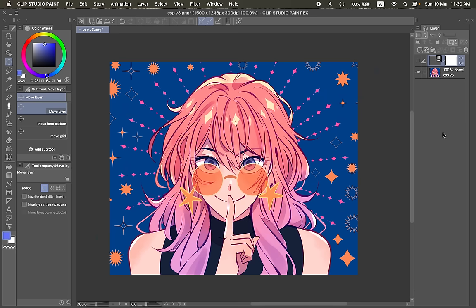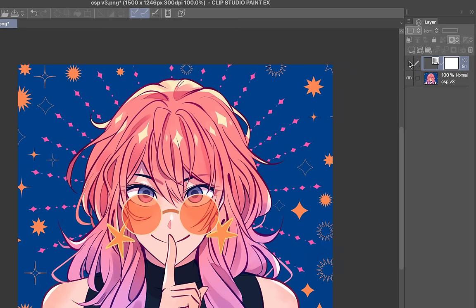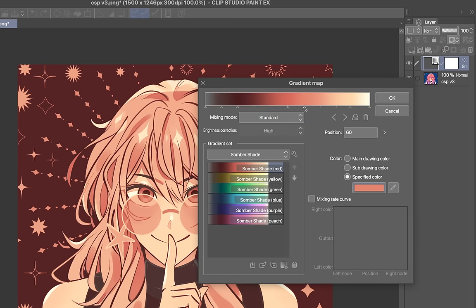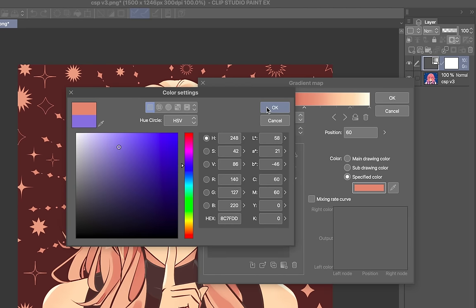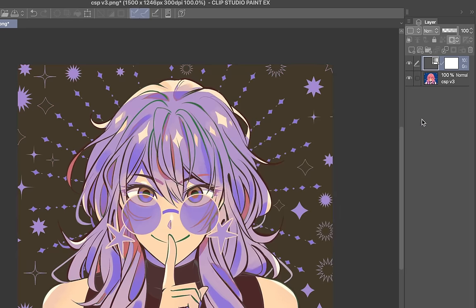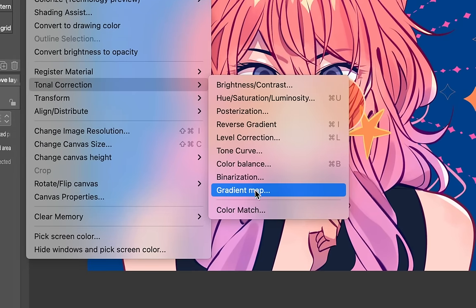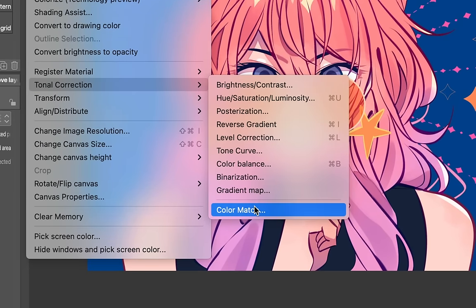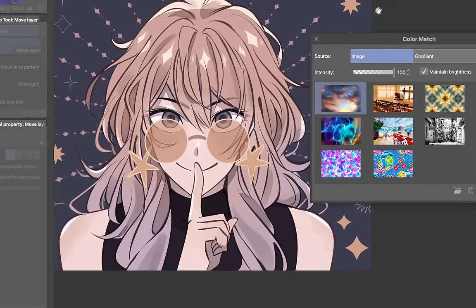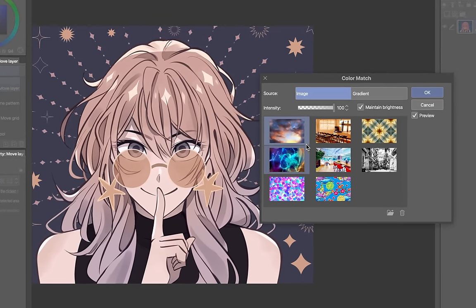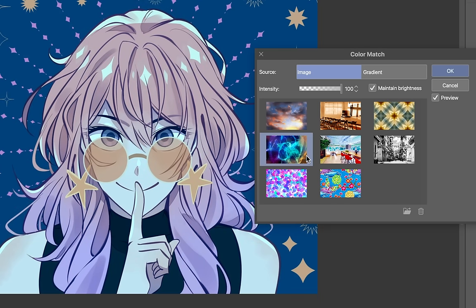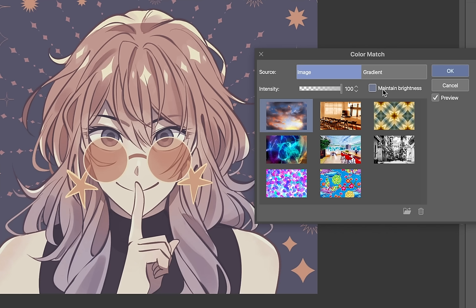Back to more color stuff, there's a new color match feature. This is like using gradient map, but instead of picking the colors yourself, you can just use color match to grab the colors from an image. So go to edit, tonal correction, and it's right down here color match. So version 3.0 comes with like preset images. You can just click on an image and it'll just grab the colors from the photo. Maintain brightness will maintain like the contrast of your image. But if you take it out, this will pretty much convert all colors to the colors on the image.